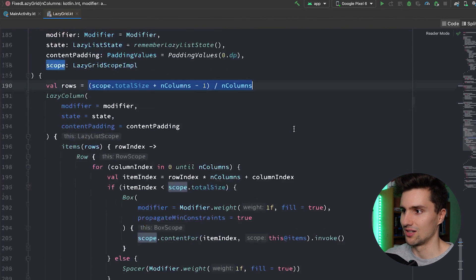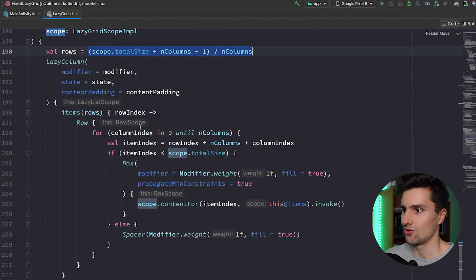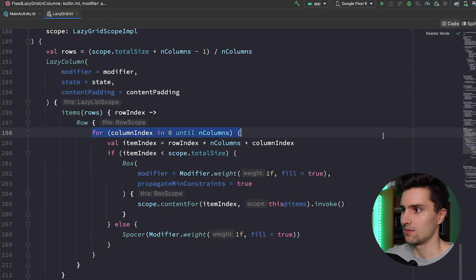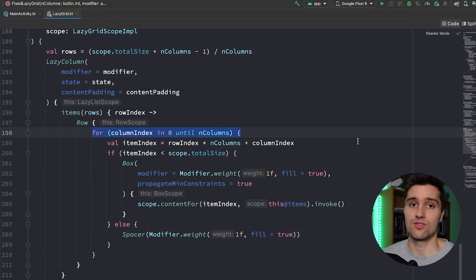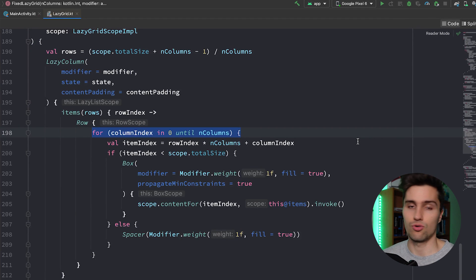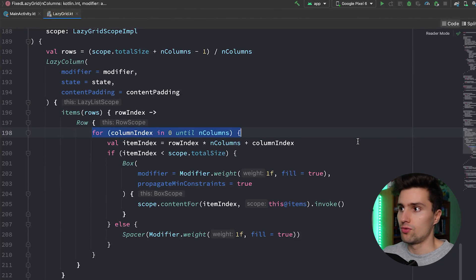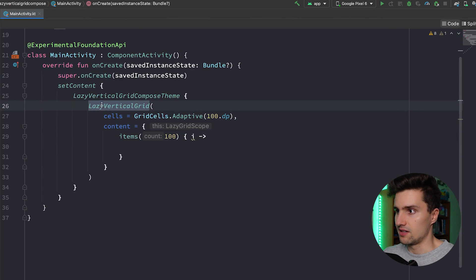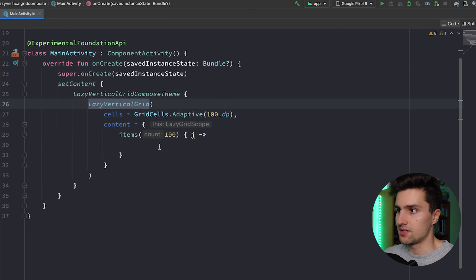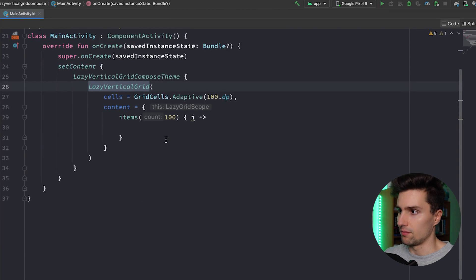And what do we see here? Well, it's nothing else but a lazy column that just gets modified a little bit with some rows and some calculations and also some columns and some calculations. So it's in the end just a lazy column that consists of rows with your composables. And you could of course do the same on your own, but the lazy vertical grid just takes away all this calculation from you.